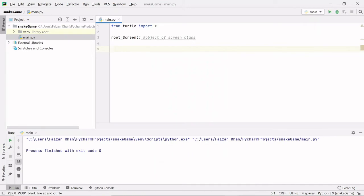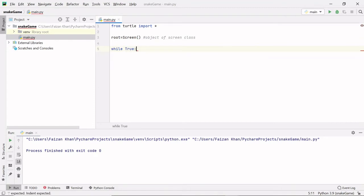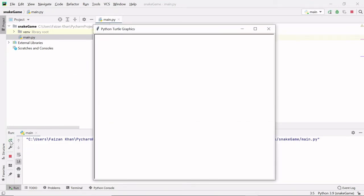After creating the window, let's run this. You'll see the screen for only a very brief moment because the code executes very fast. To hold the window open, I'll use a while True loop, and inside it I'll keep updating my window using root.update(). This update method is present inside the Screen class, and we access it with the root object. Now if you run it, you'll see the screen continuously because root keeps getting updated.